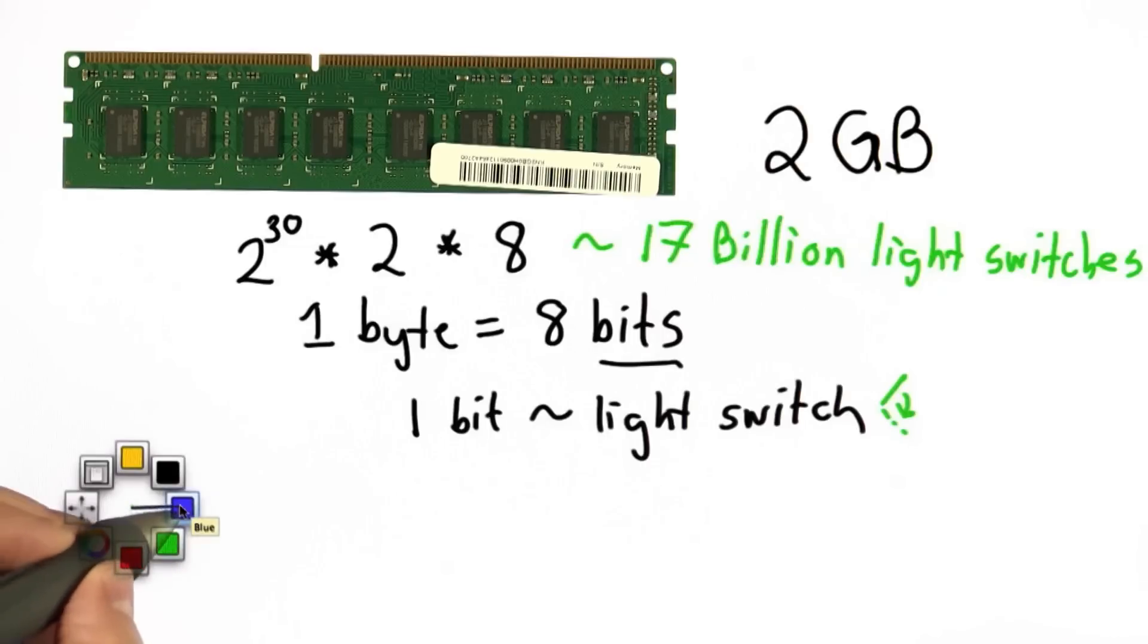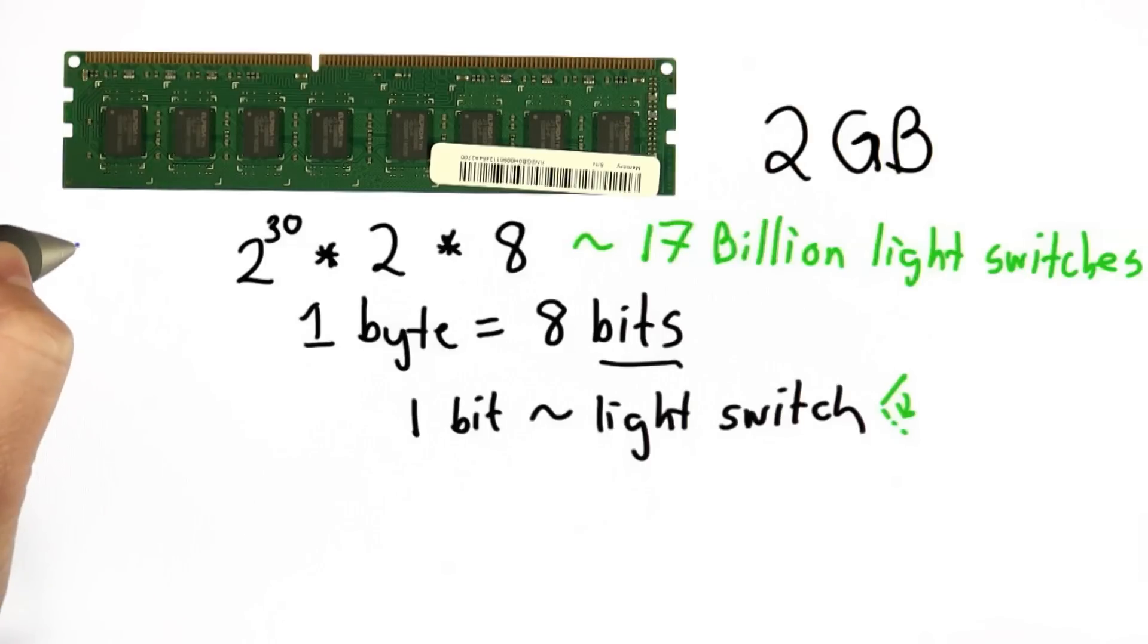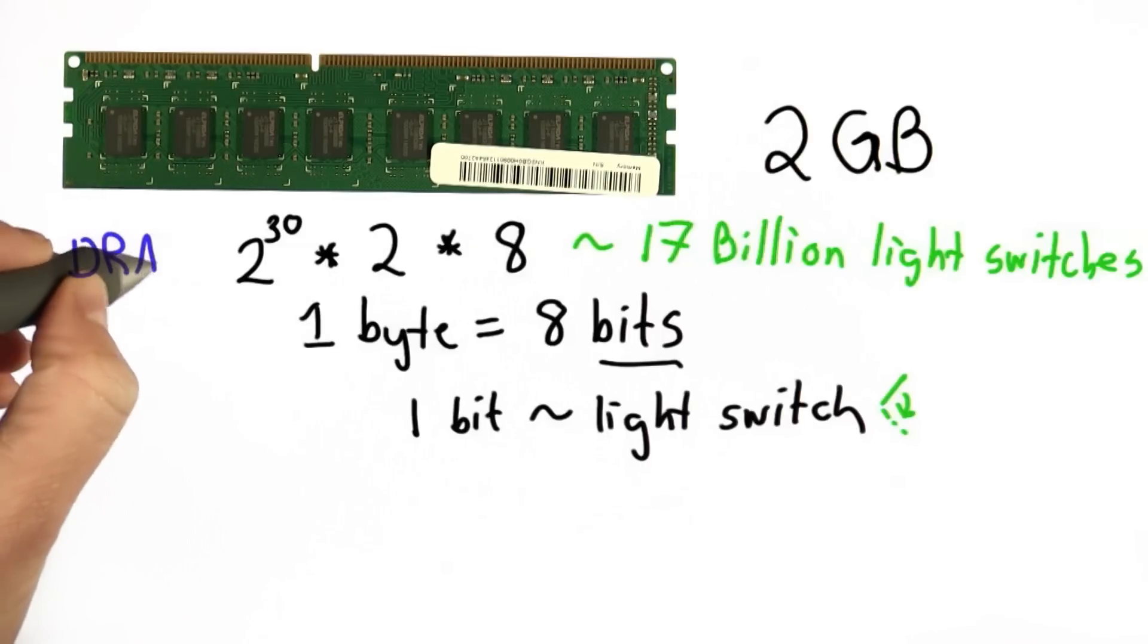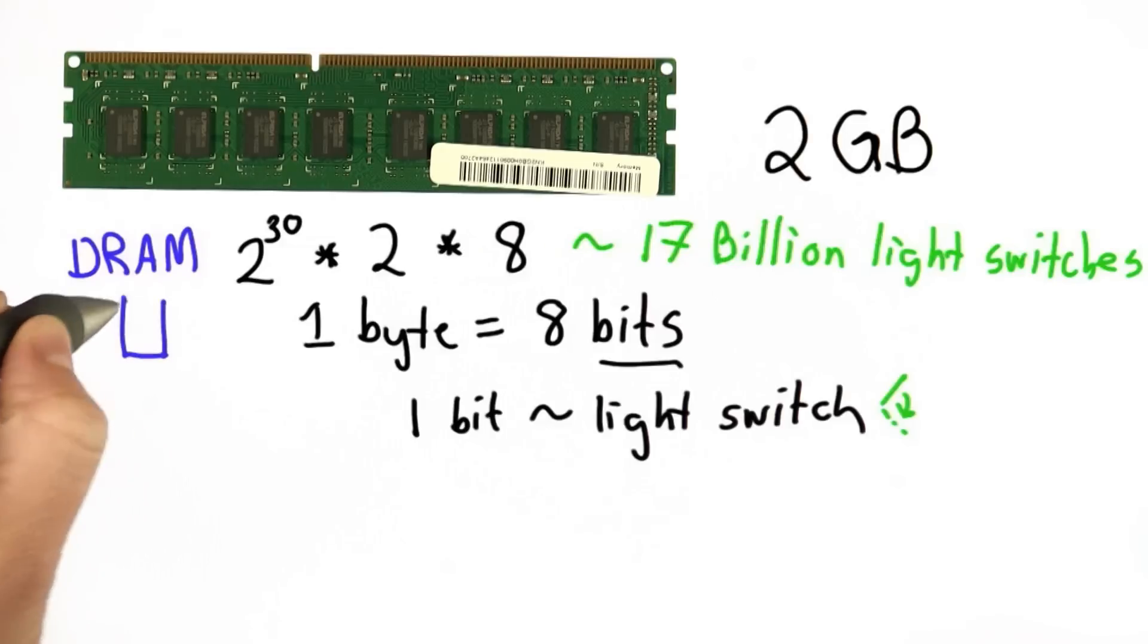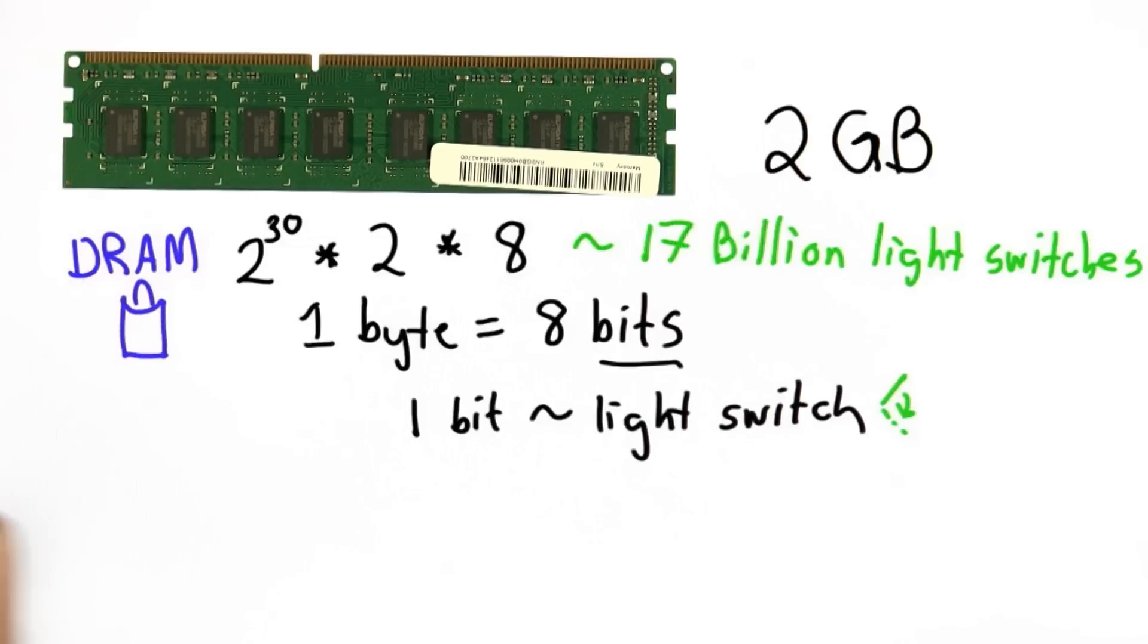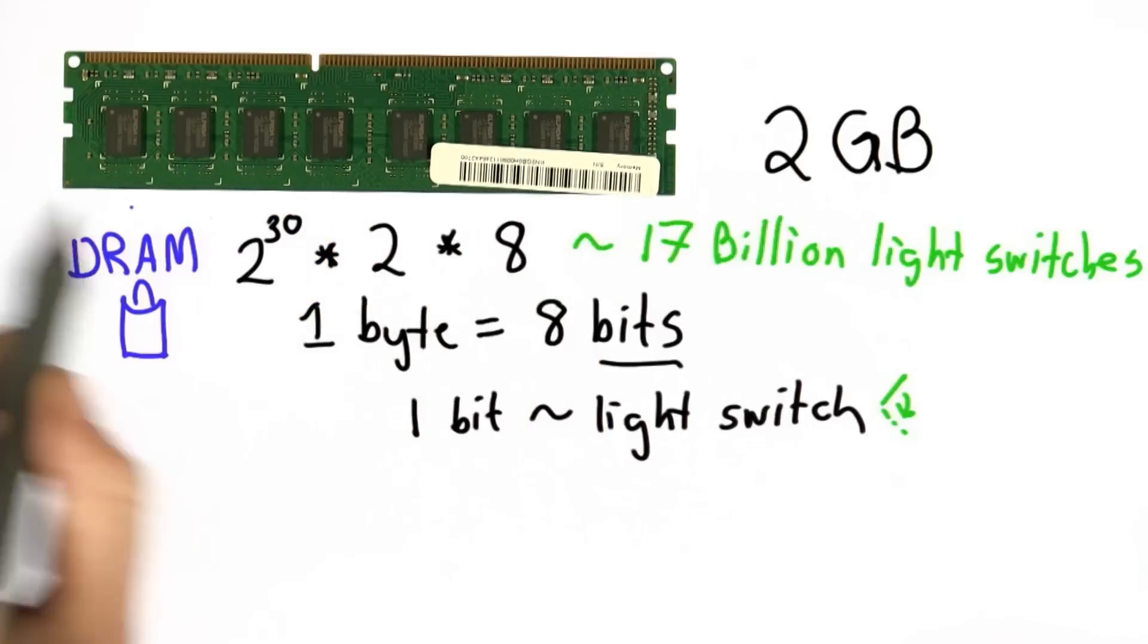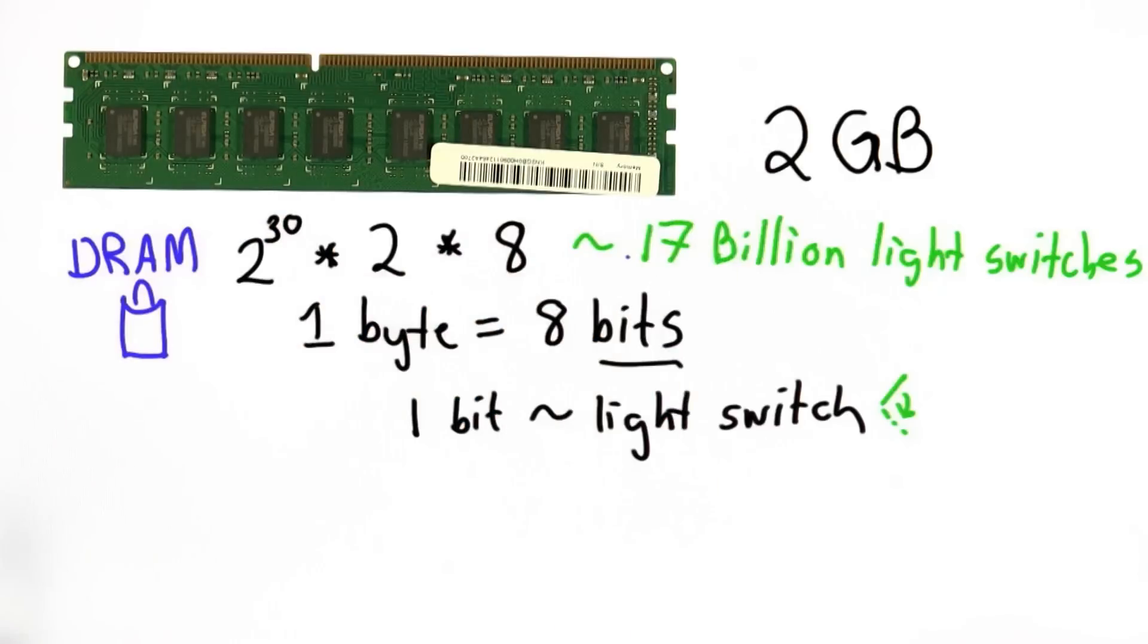The kind of memory we have here is actually DRAM. So it's really more like having 17 billion buckets. And that means when you turn your computer off, everything stored in the DRAM is lost.